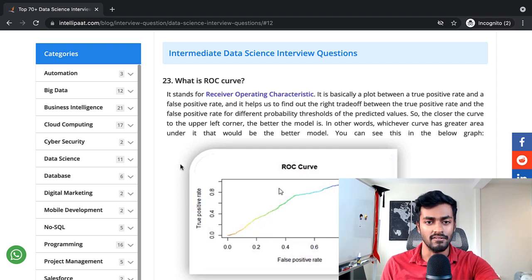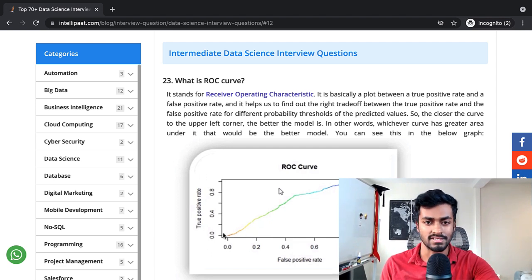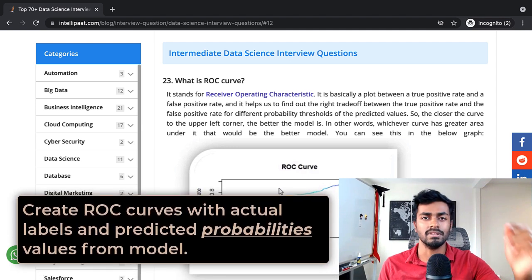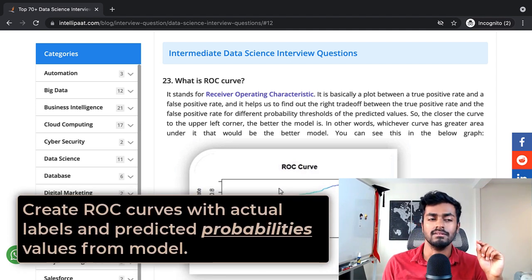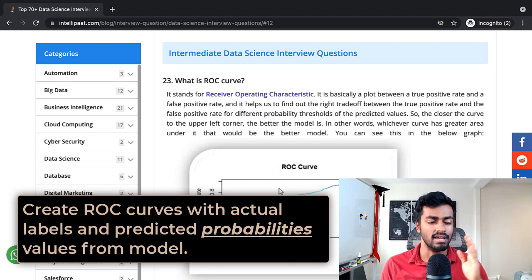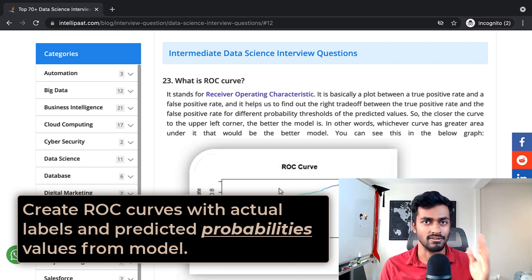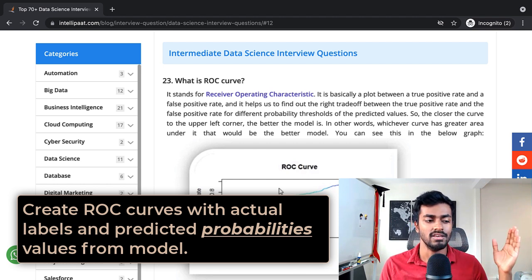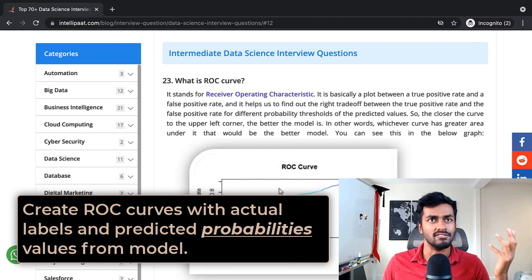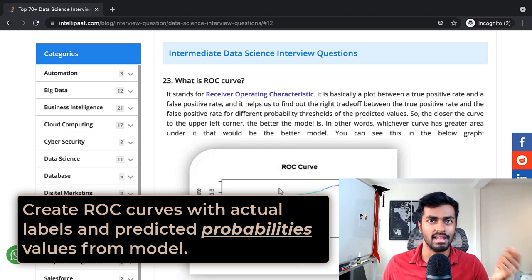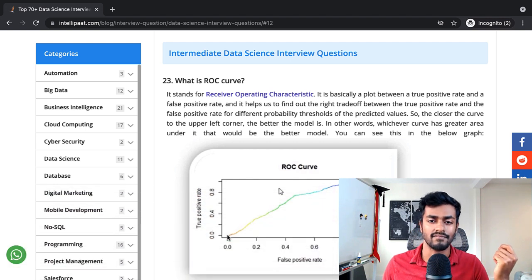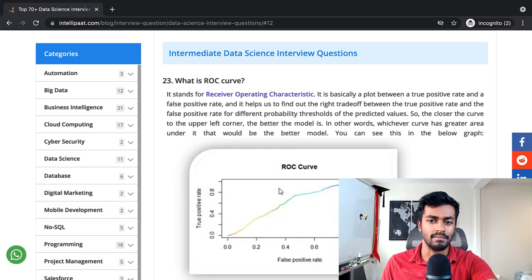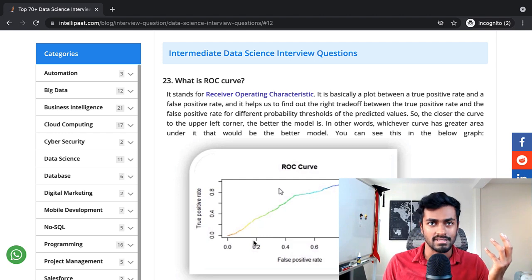It is a plot of true positive rate versus false positive rate where you iterate between different thresholds for classification models. You increase the threshold instead of saying 0.5, you would increase it in increments of maybe 0.01 and then plot out the true positive rate and false positive rate on a graph. The more area that is encompassed in this region, the better it is.